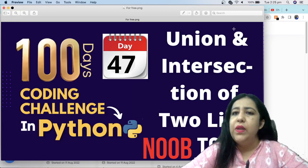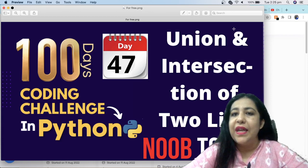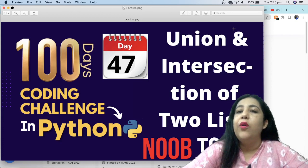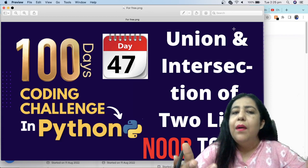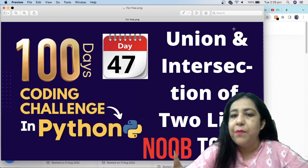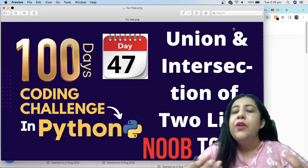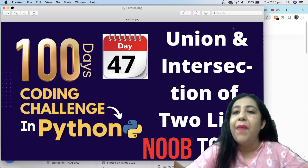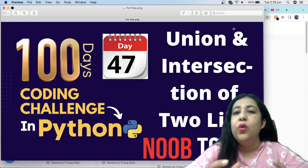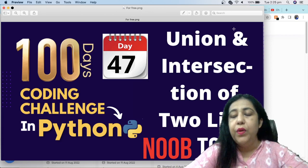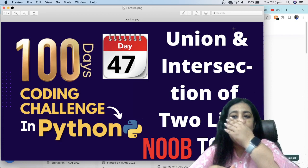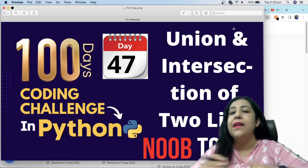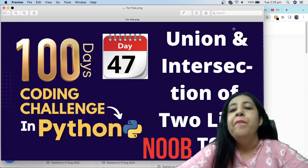So you have two lists in which there are some elements and what does union mean? You all have studied sets in math. Union means that you have to combine both lists.